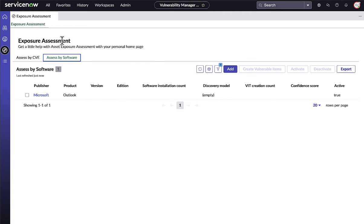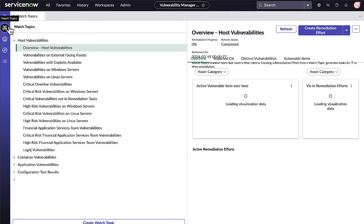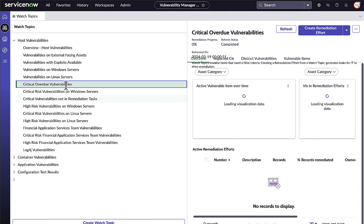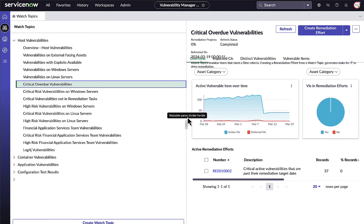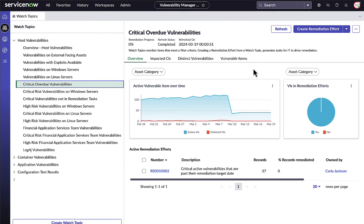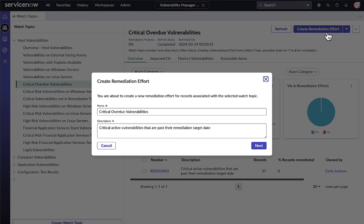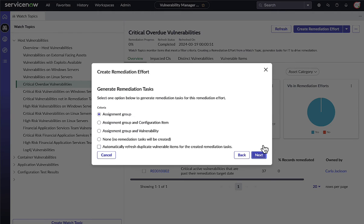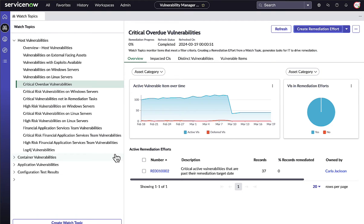When the security team is ready to act on a slice of vulnerabilities, they can initiate remediation work in bulk across a whole Watch Topic by creating a remediation effort. The work will automatically be divided into remediation tasks and assigned to the appropriate stakeholders in IT remediation groups.